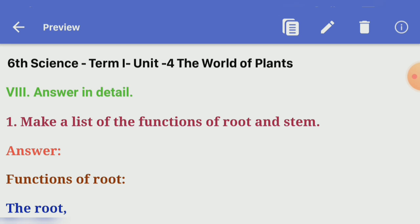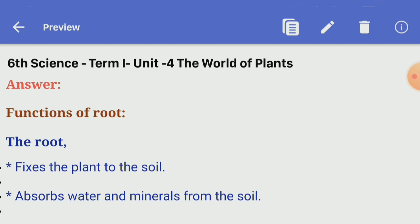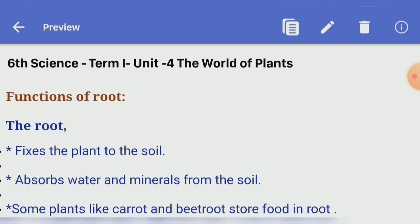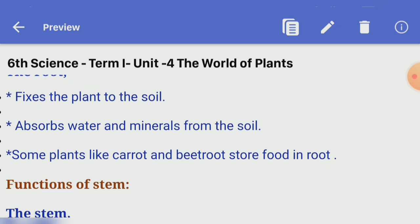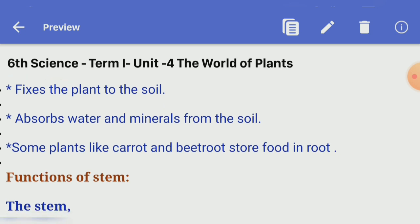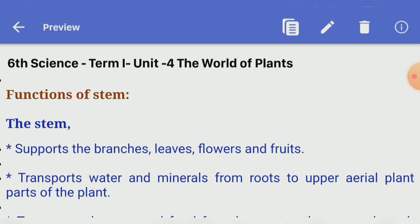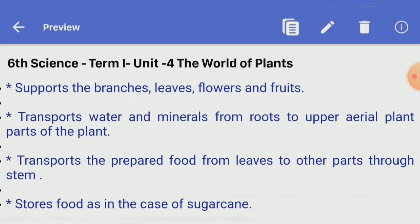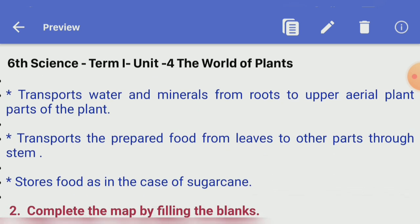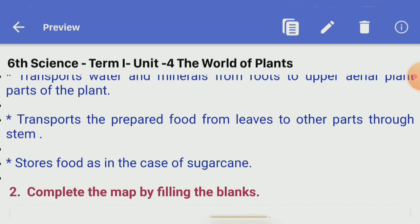Answer in detail. First one, make a list of the functions of root and stem. Functions of root: the root fixes the plant to the soil; absorbs water and minerals from the soil; some plants like carrot and beetroot store food in the root. Functions of stem: the stem supports the branches, leaves, flowers, and fruits; transports water and minerals from roots to upper aerial parts of the plant; transports prepared food from leaves to other parts through the stem; stores food, as in the case of sugarcane.